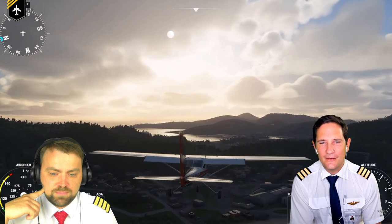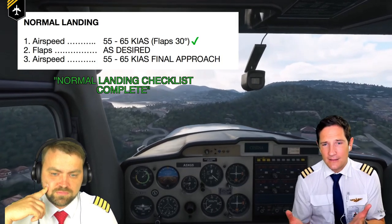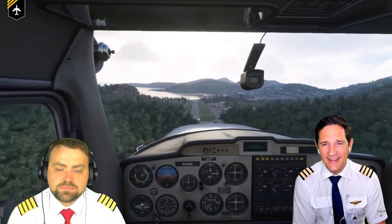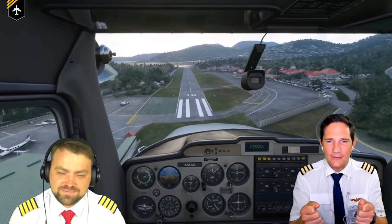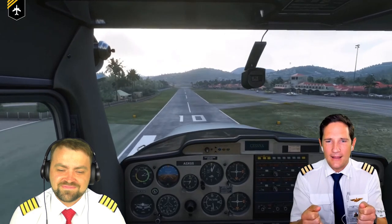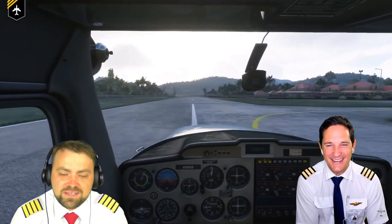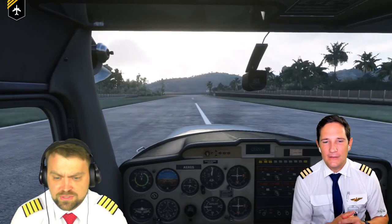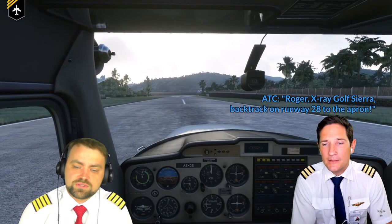Flaps 30 set, approach speed 55 to 60 knots. Very interesting approach view. Captain Joe throttles back and pushes down to the runway - a nice landing in the simulator. The host says don't judge any pilot flying the simulator; it's not the same as real life. Captain Joe also plays the ATC audio.